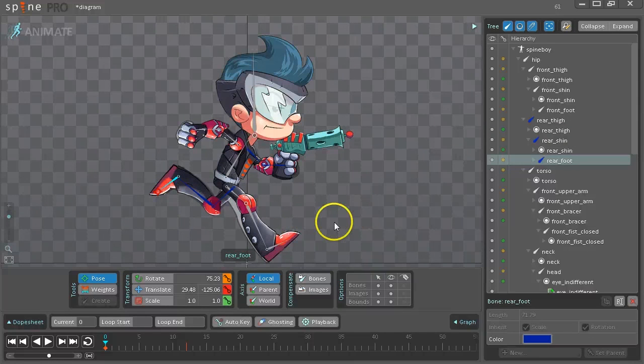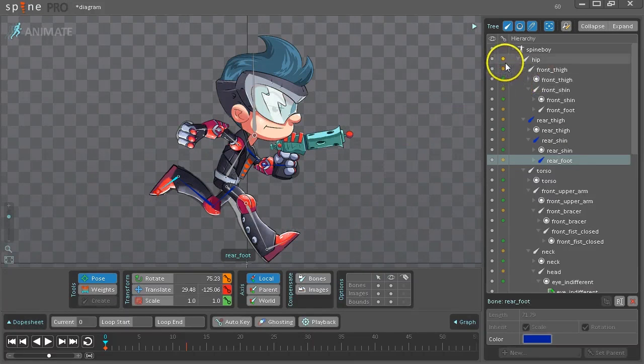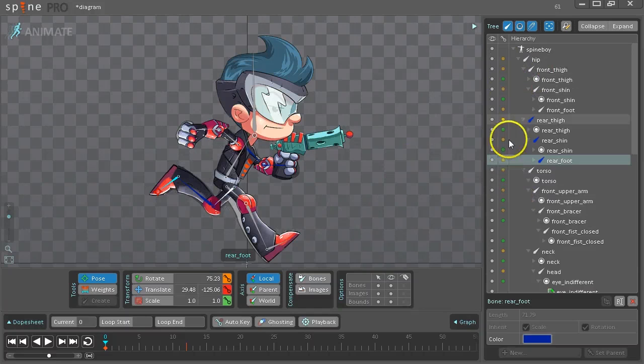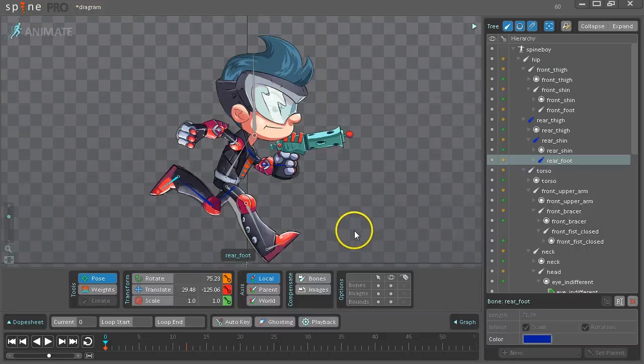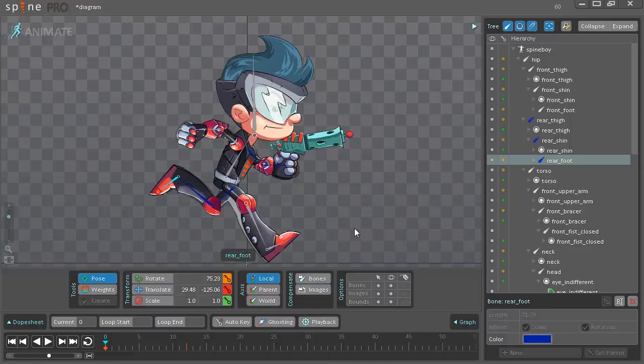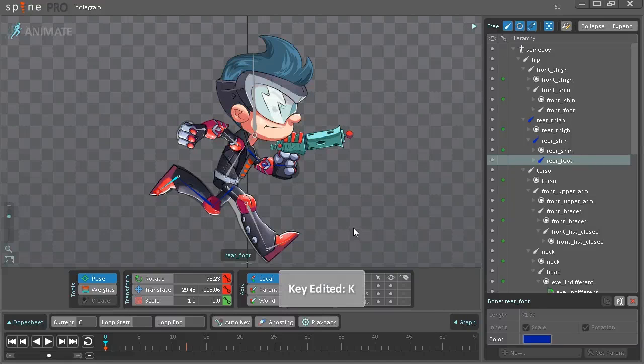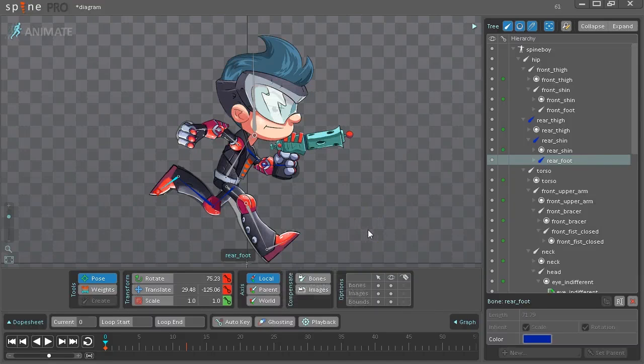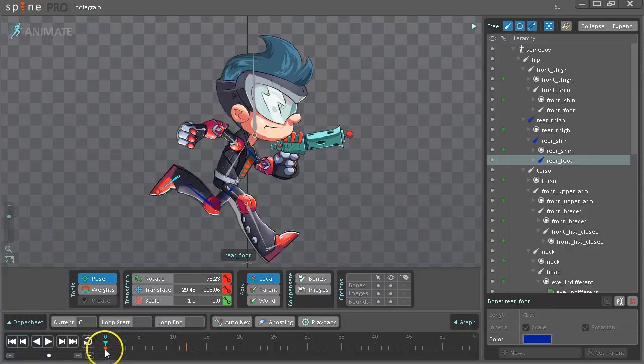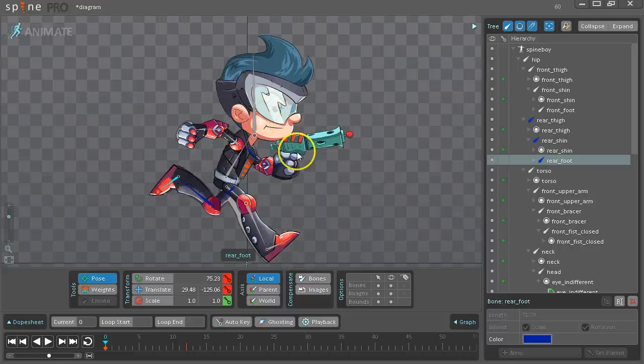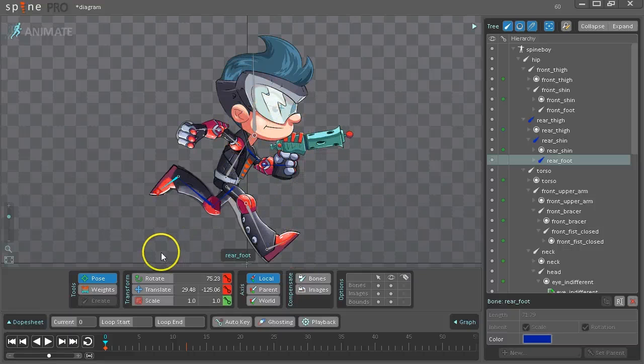Once you have the pose matched, you'll see in the tree that all of the bones that were edited have a yellow dot. That means that they have been changed but not keyed. You can press K. This will key all edited bones. And once you do that, it's saved. The pose is saved at this frame. If you were to scrub the timeline without doing that, you'd lose your pose. So make sure you do that.